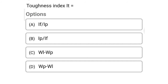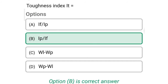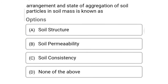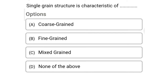So next question: toughness index IT equal to — Option A: IF divided by IP. Option B: IP divided by IF. Option C: WL minus WP. Option D: WP minus WL. So the correct answer is Option B, IP divided by IF. So next question: arrangement of state of aggregation of soil particles in the soil mass is known as — Option A: soil structure. Option B: soil permeability. Option C: soil consistency. Option D: none of the above. The correct answer is Option A, soil structure.